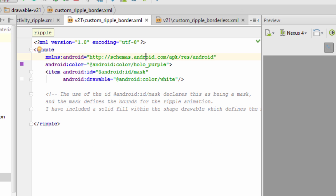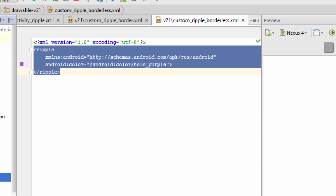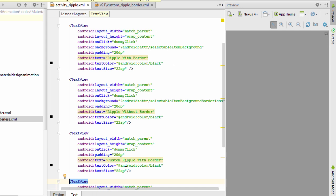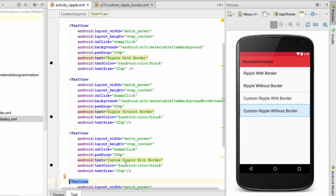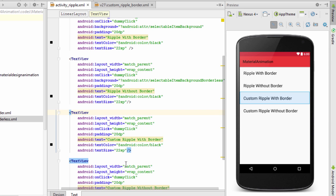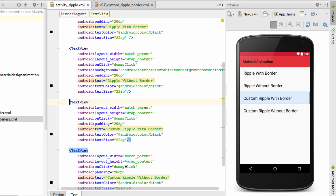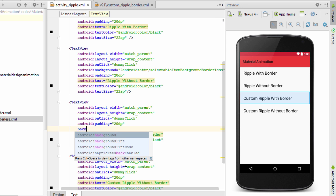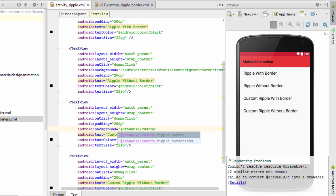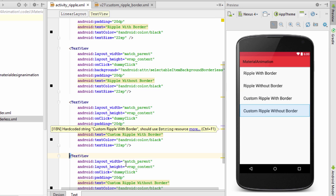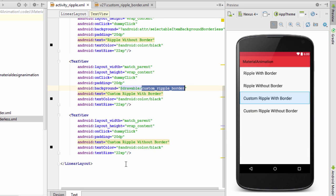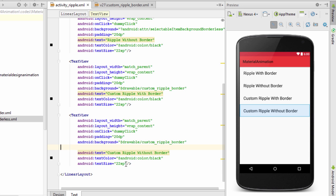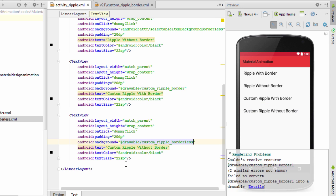Now moving to activity_ripple.xml, let's define the background for the custom ripple with border and without border text views. For the custom ripple with border text view, I will set the background to the drawable defined in the drawable-v21 folder. Next, for custom ripple without border, I'll change the background to the borderless XML file.